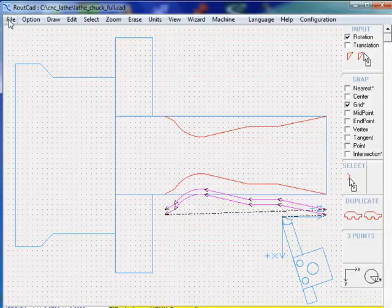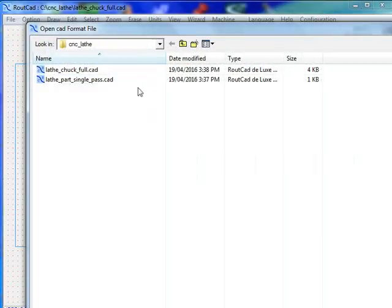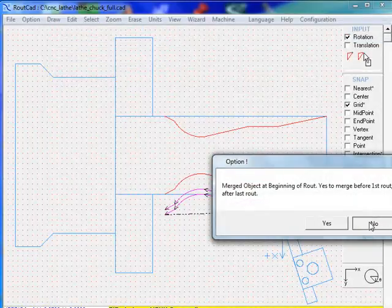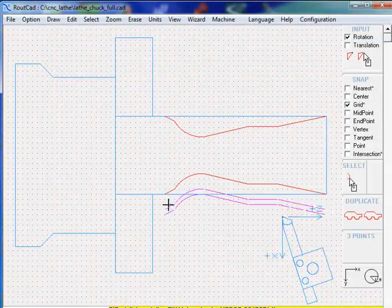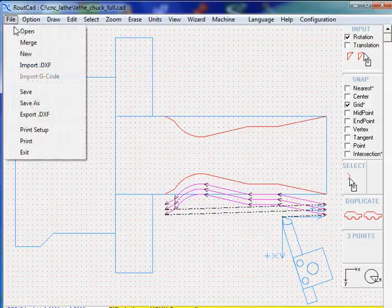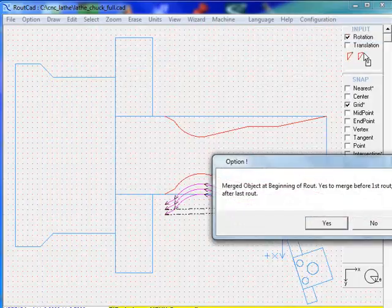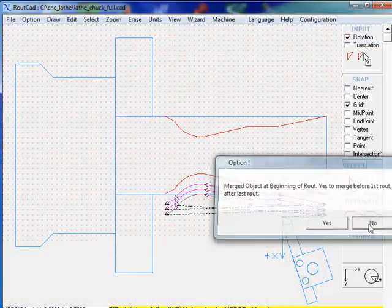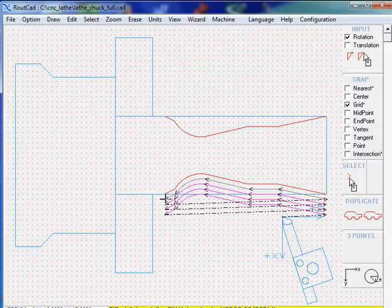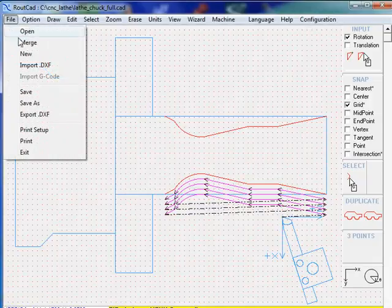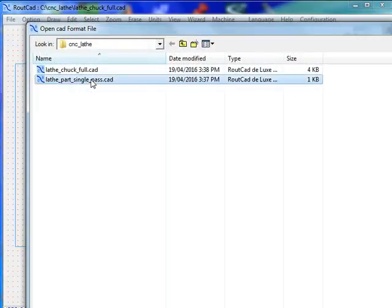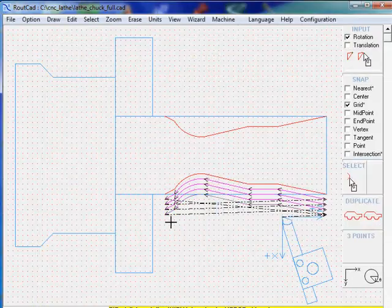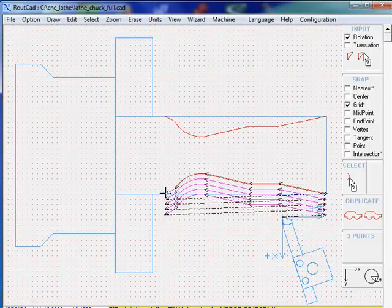Now we're going to repeat this process a few more times. We merge that single pass, click No, and bring it from that location going a little bit deeper. We repeat this, merging from the initial location and going even deeper. One last time, we merge it from the initial location and go all the way in.